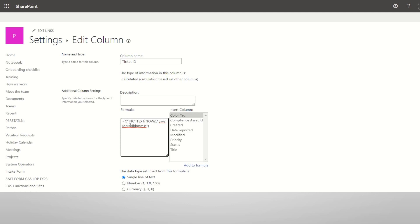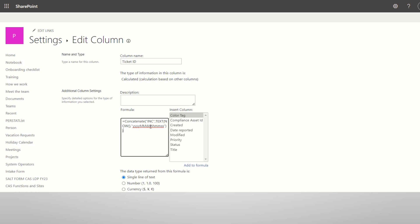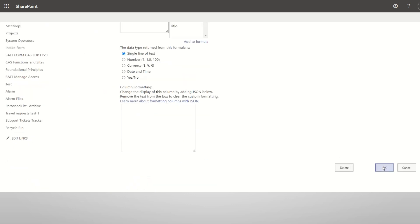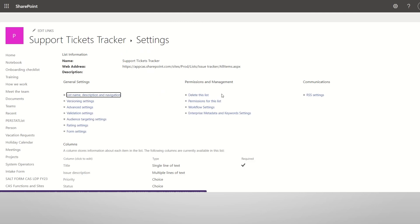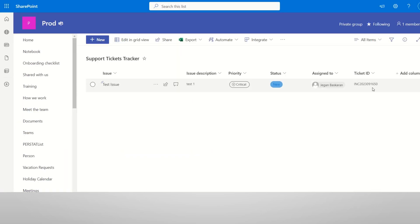Concatenate, then finally brackets close and in the ticket id number. In the year and month and date. Ok so this is already created id INC 2023 91650 9 16 50 minutes seconds.